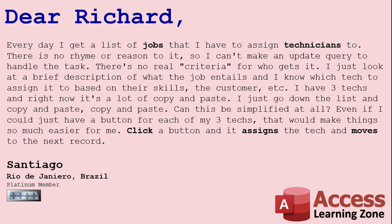Today's question comes from Santiago from Rio de Janeiro, Brazil, a platinum member. It's a bit of a specific question, but since Santiago is a platinum member we'll let him ask pretty much whatever he wants. That's the benefits of membership.